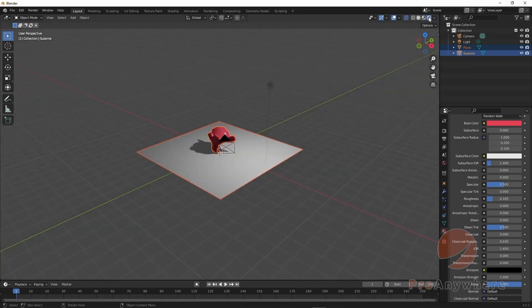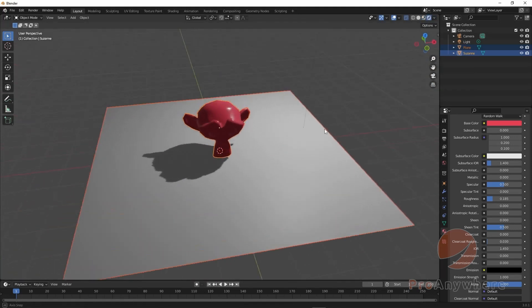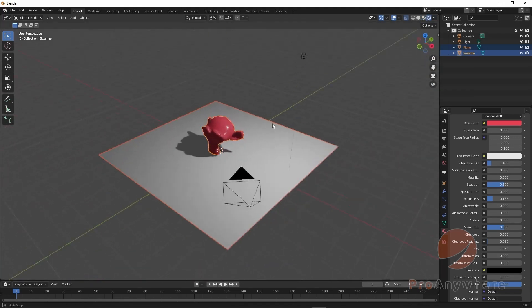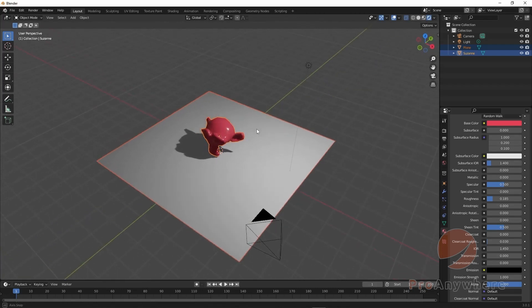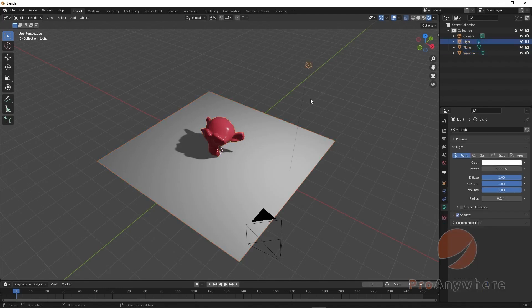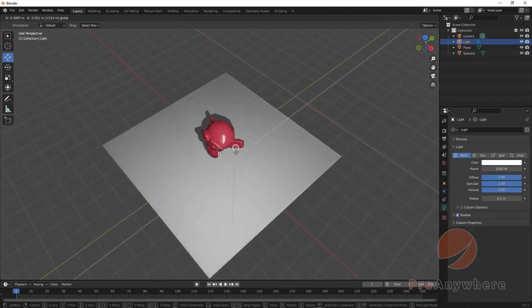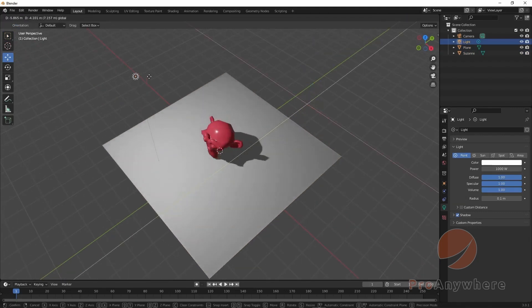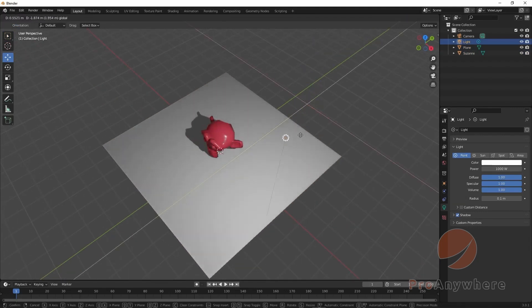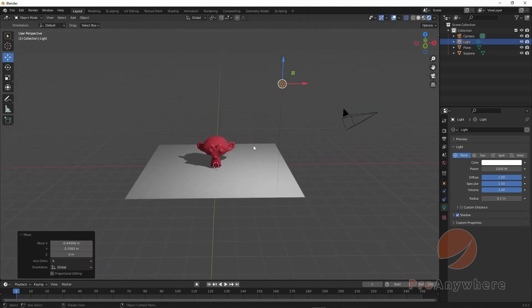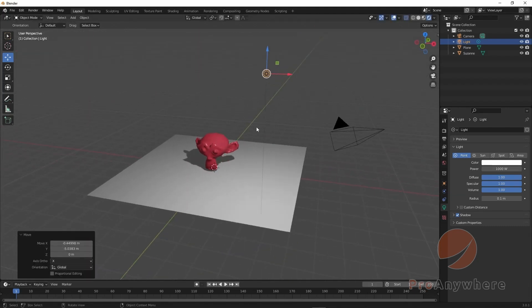Then you have Render view. This gives you a representation of what the render would look like, by actually calculating in the viewport what the rendered image would be. So if I select the light and move it around, you'll see the shadows actually get updated to where the light is. This is a point light that comes into the scene by default.